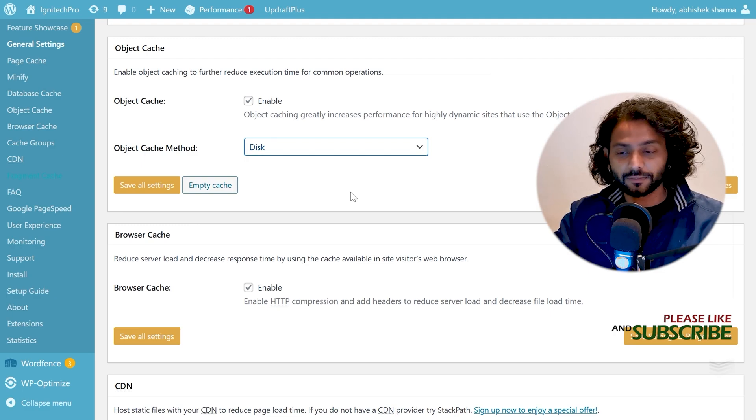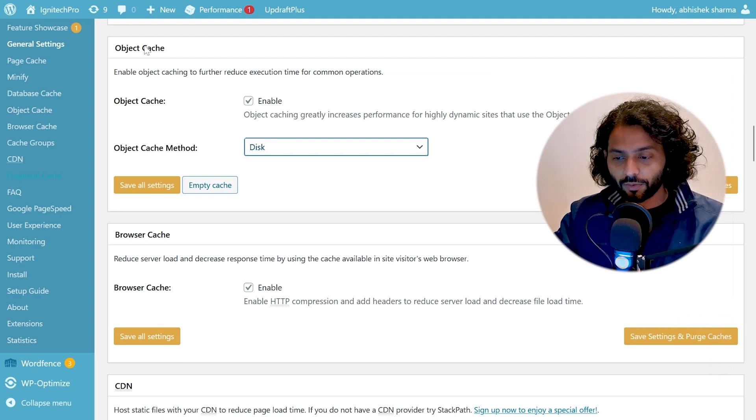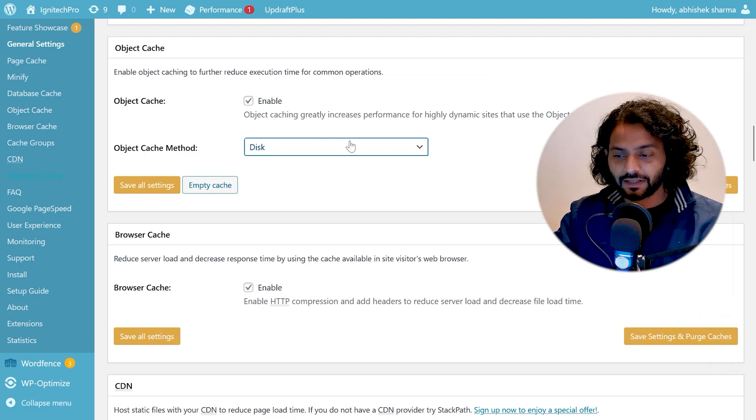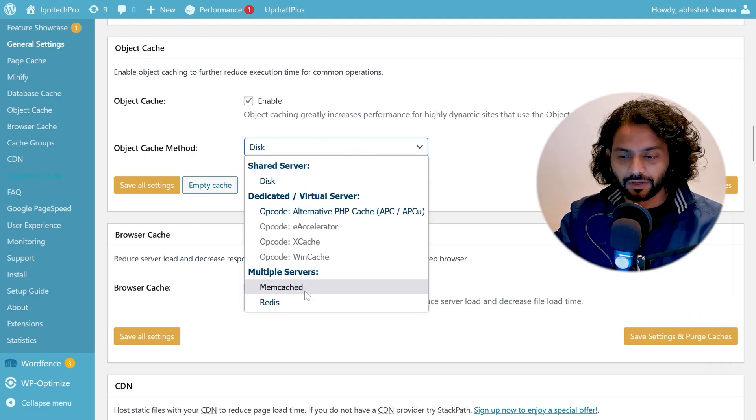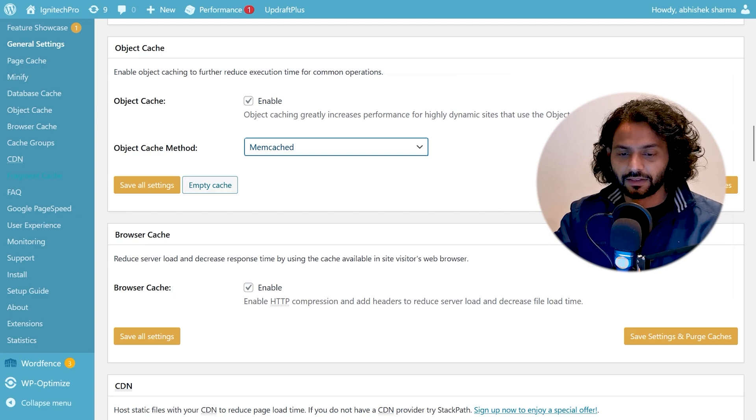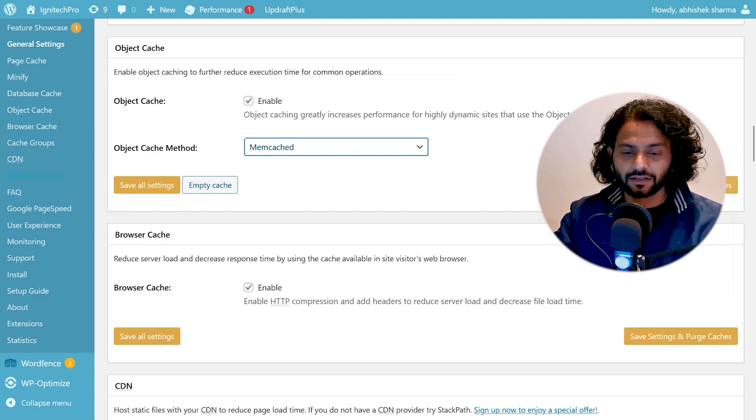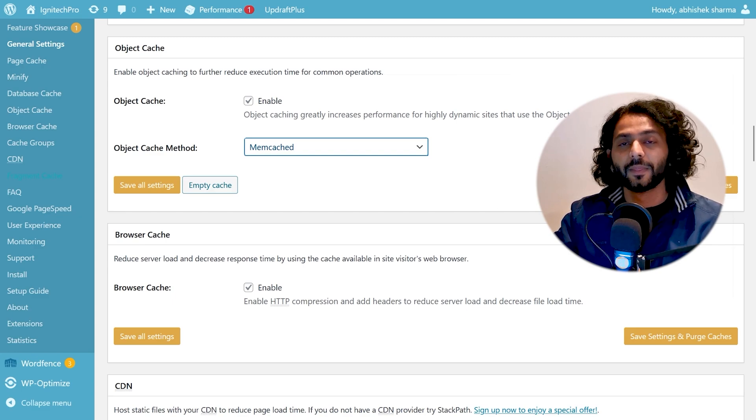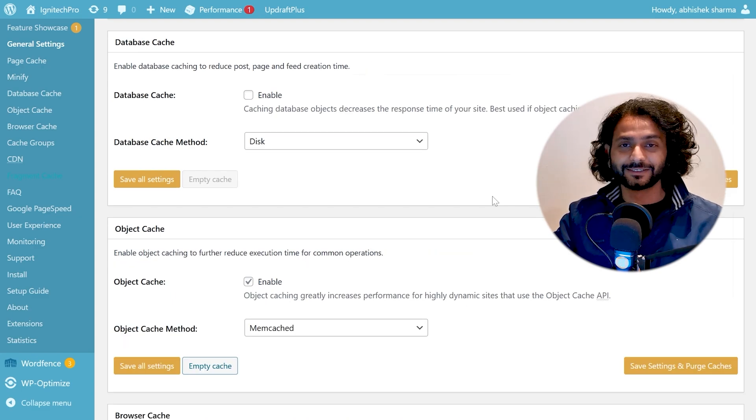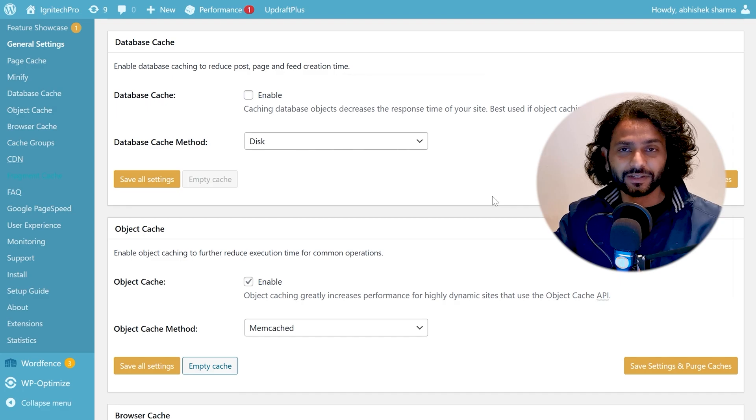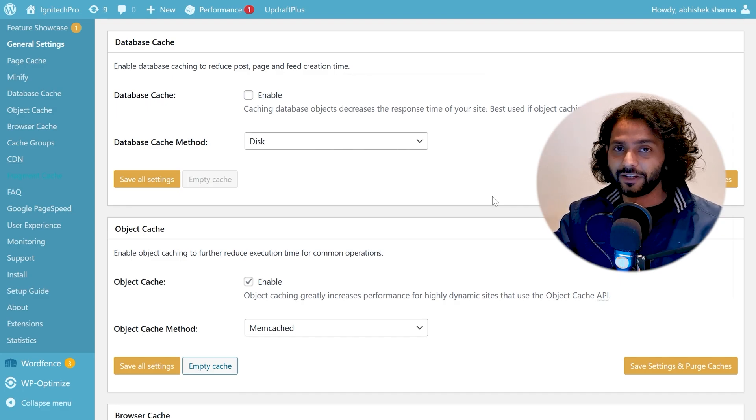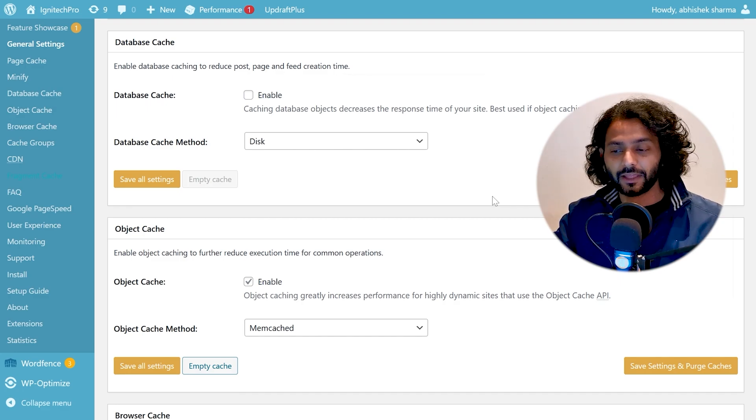Using W3 Total Cache plugin go to object cache and then from this dropdown choose memcache and then save setting and purge cache. And that's it. Now your WordPress website is ready to serve dynamic content with very fast speed.